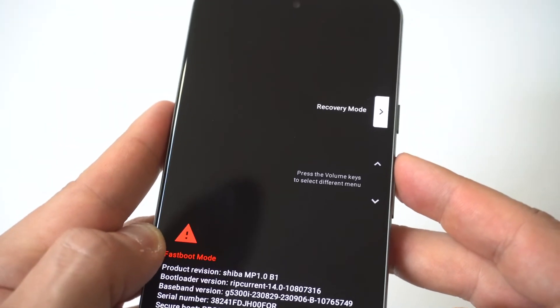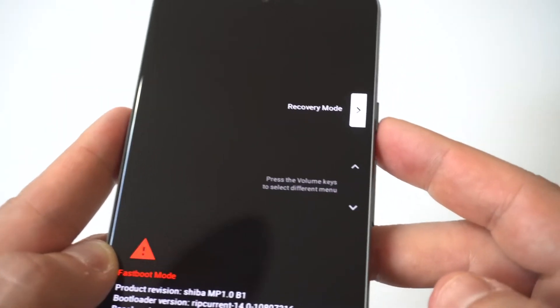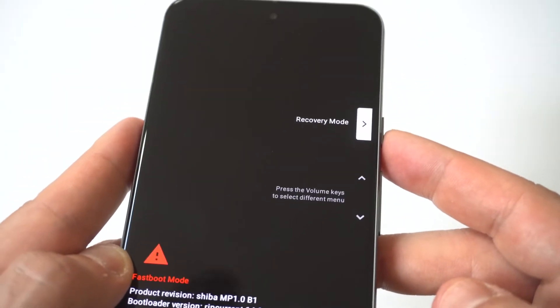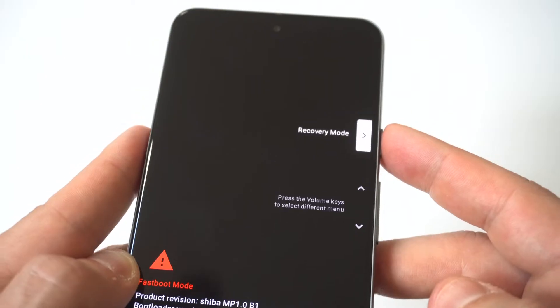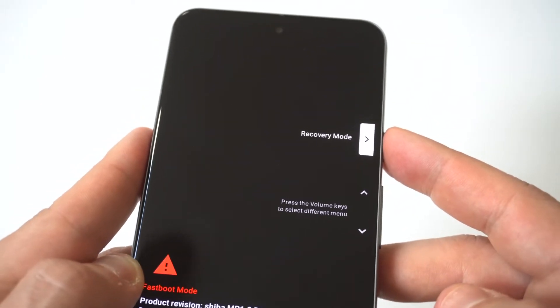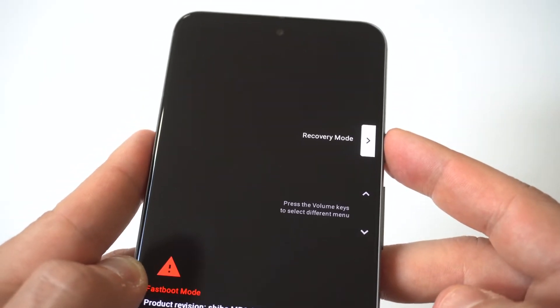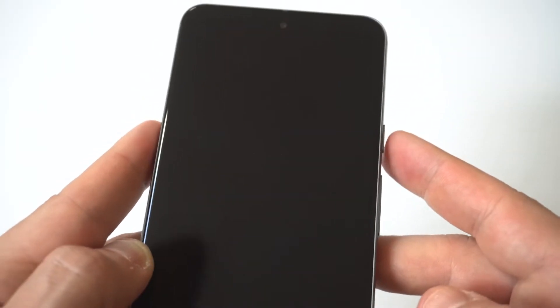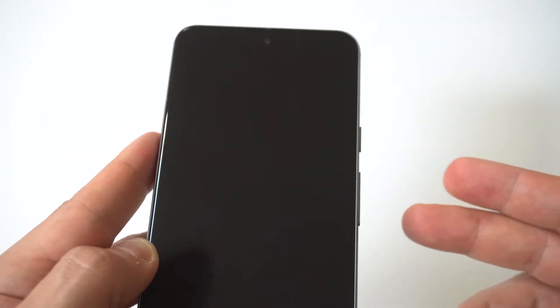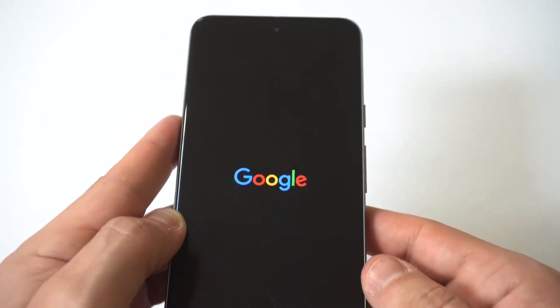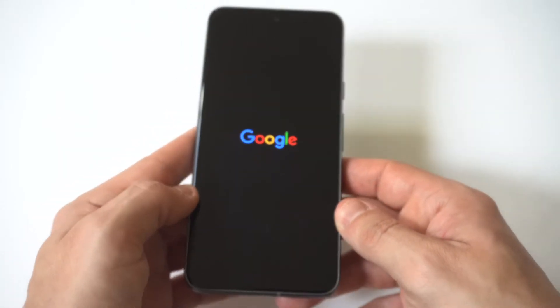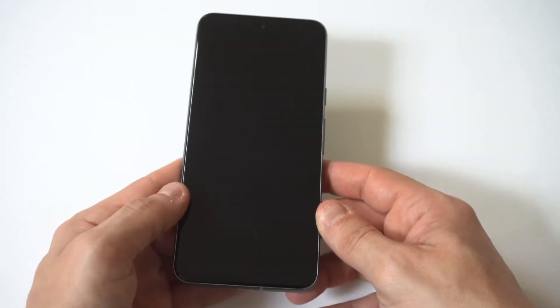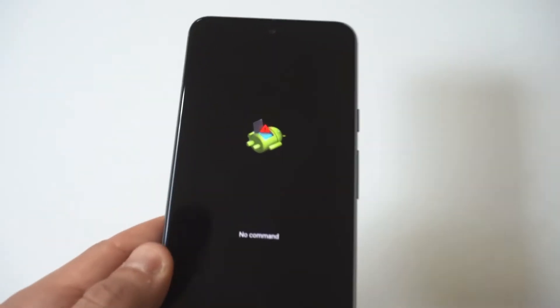And once you tap recovery, it's going to take you to another page. And the page it's going to take you to is the Android guy with like a dumpster bin going on right here. But we're still not where we need to be.